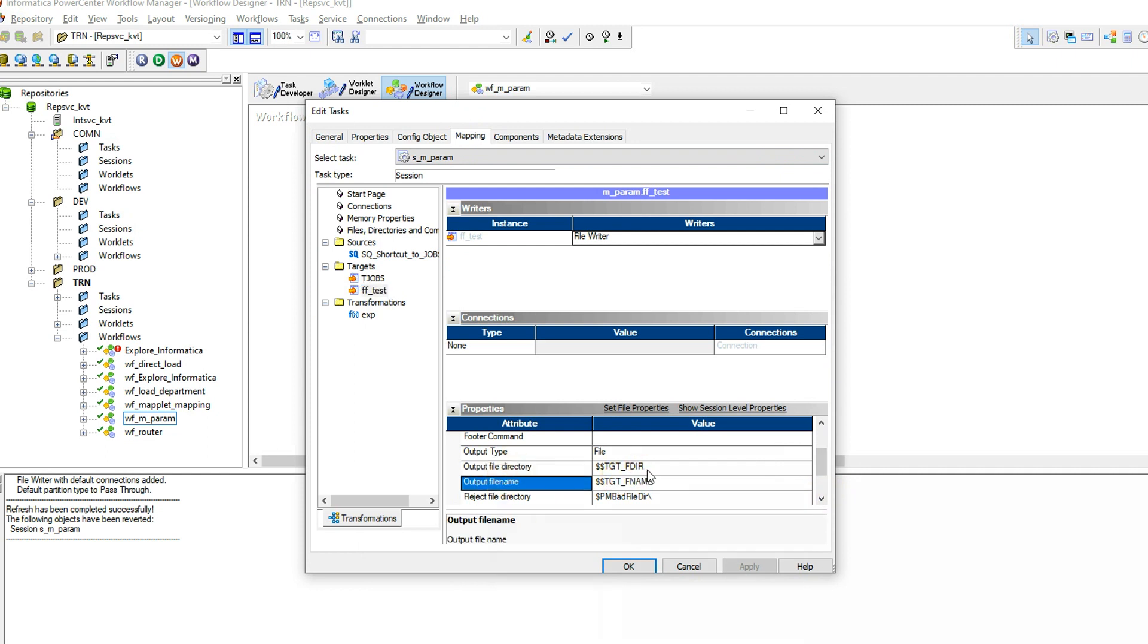You can assign both the workflow variables which you created corresponding to the directory and the file name. This is how you are assigning the workflow variable to the directory and file name in the target.